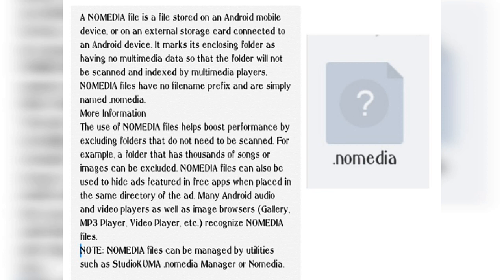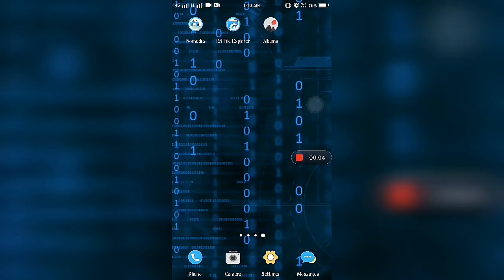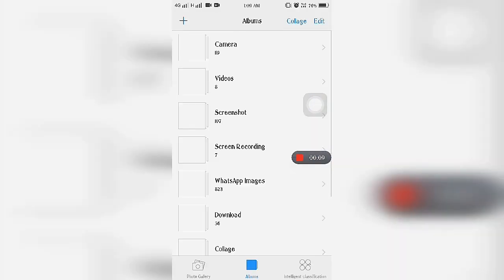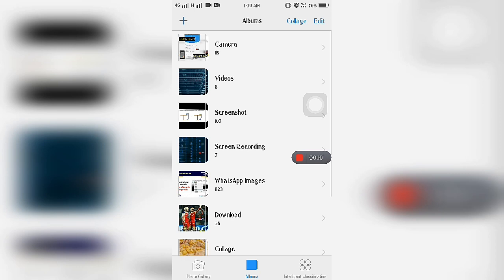This file can also be used to hide ads featured in free apps when placed in the same directory. You can hide any folder from your album. Let's open Album and I will show you how to hide any folder from this.